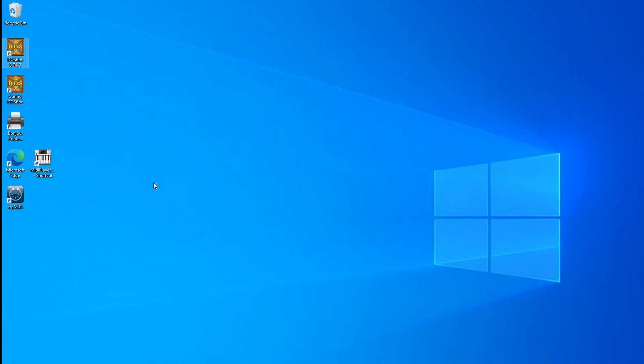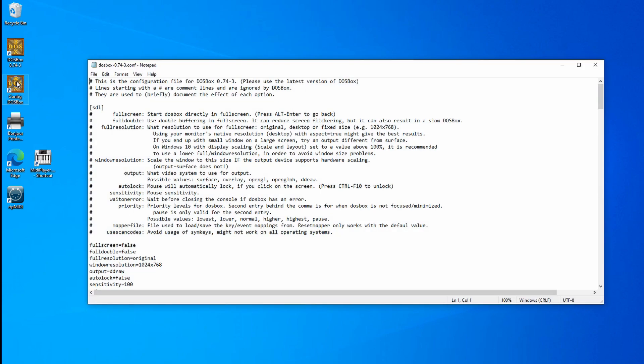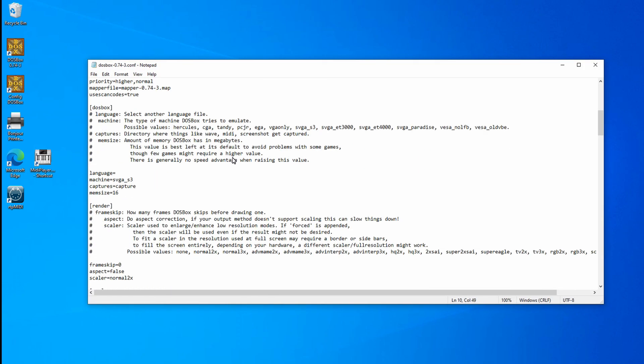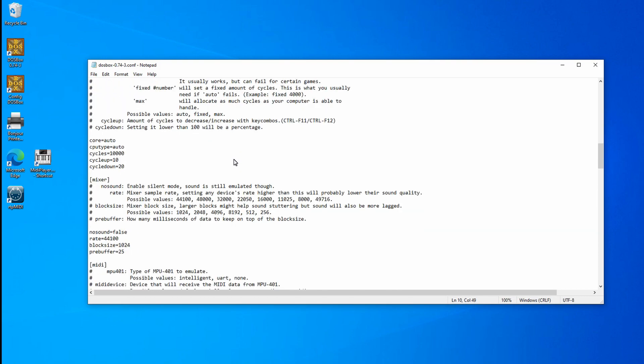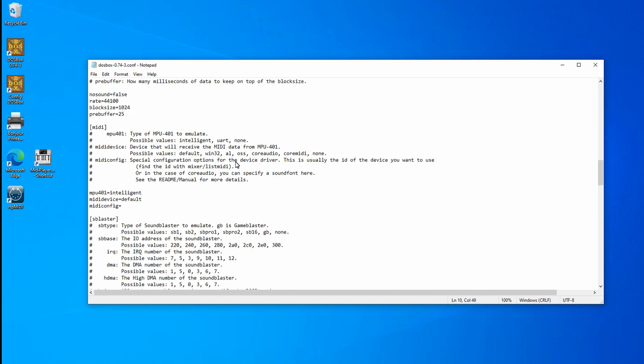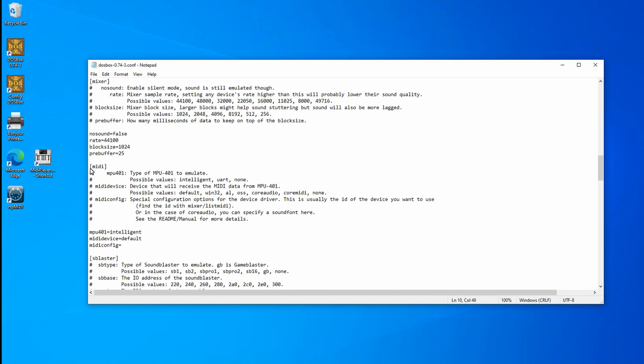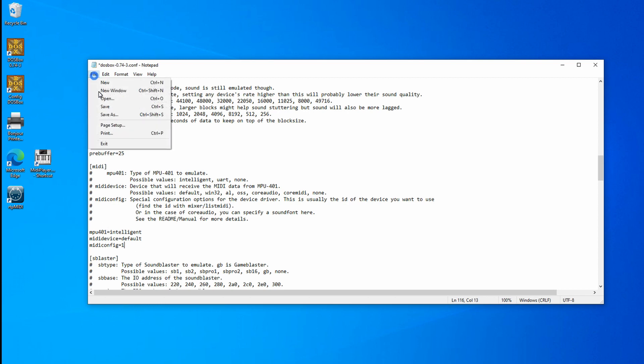The next step is to open up the DOSBox config file. So I'll do that. Scroll down all the way to the MIDI section, which is here. And underneath here on this MIDI config setting, we want to type in the ID that showed up when we typed in the mixer command in DOSBox. My MIDI ID was one. Enter the ID that showed up for you for your RTP MIDI session. I'll save the file and exit, and we're done.